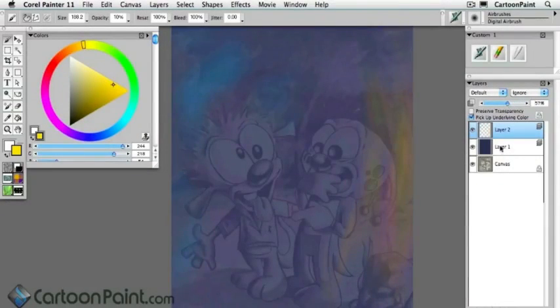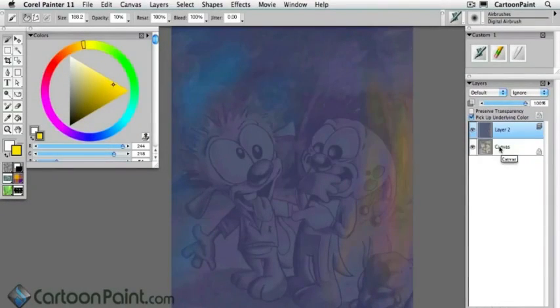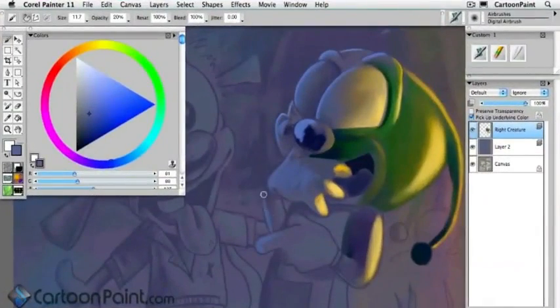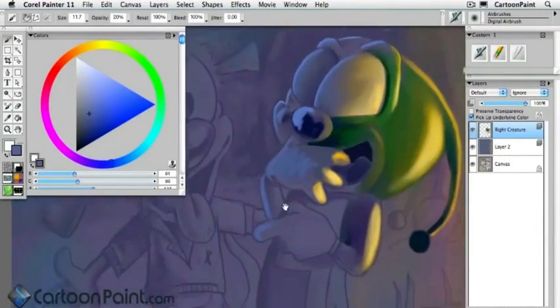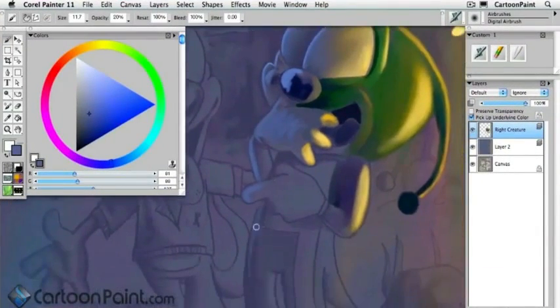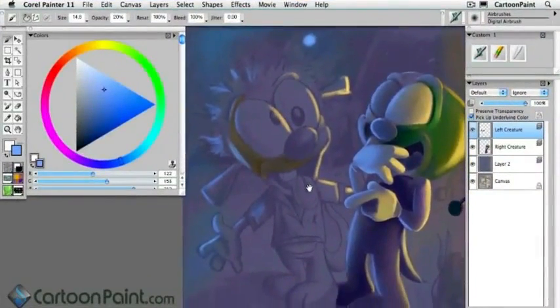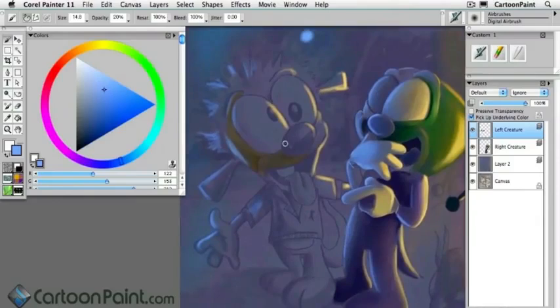I'm often asked about how I go about shading and lighting my cartoon illustrations. So I thought I'd answer those questions by demonstrating my process with these fun two characters.